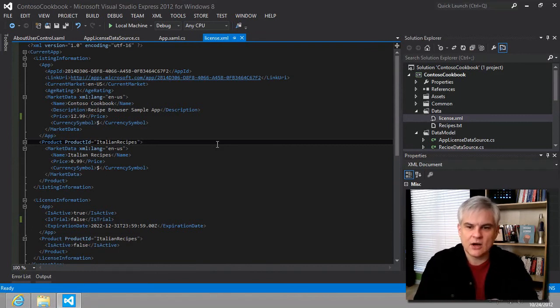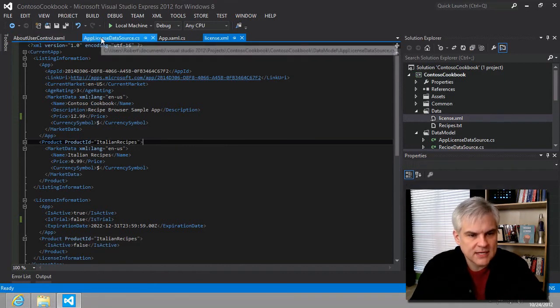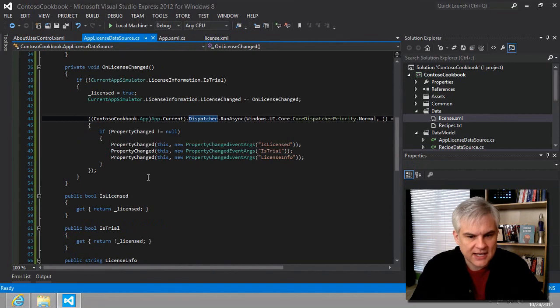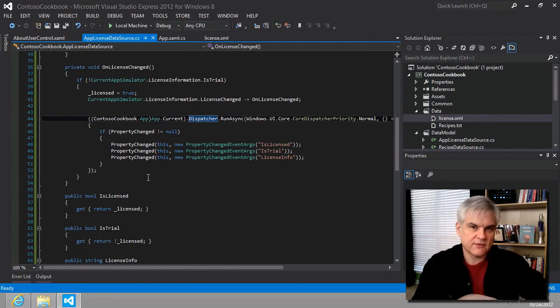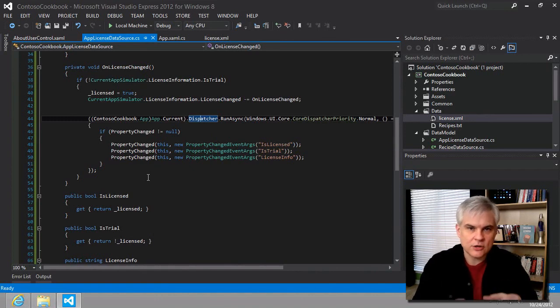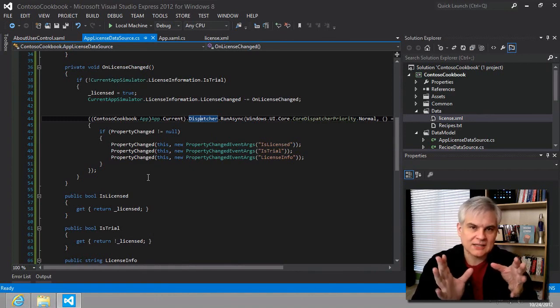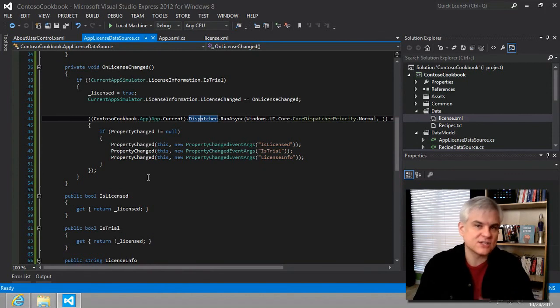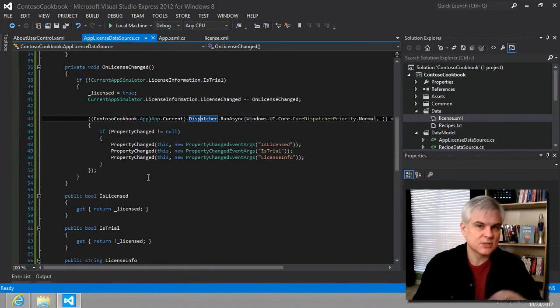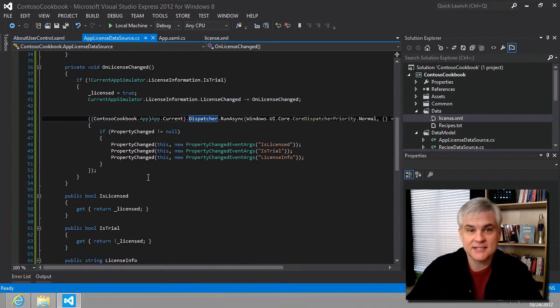And then also we've wired up this app license data source. And so it is going to spin off a thread that will make any updates to our UI, whenever licensing information from the Windows Store API is changed. And we're going to do that in the next lesson. So we've got a lot of good groundwork set up and we'll continue on the next lesson. Thank you.